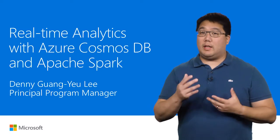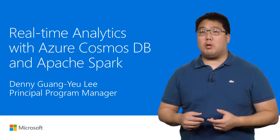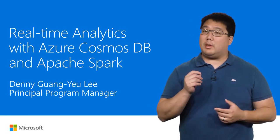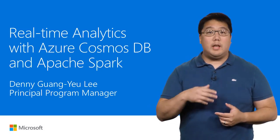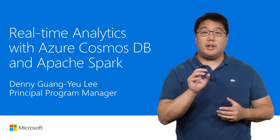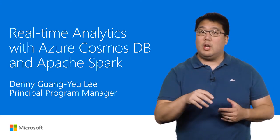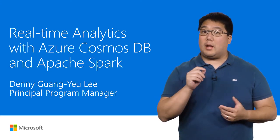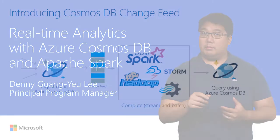Hi, I'm Denny Lee, a Principal Program Manager for the Azure Cosmos DB team. In this video, I'm going to show you real-time analytics with Azure Cosmos DB and Apache Spark.